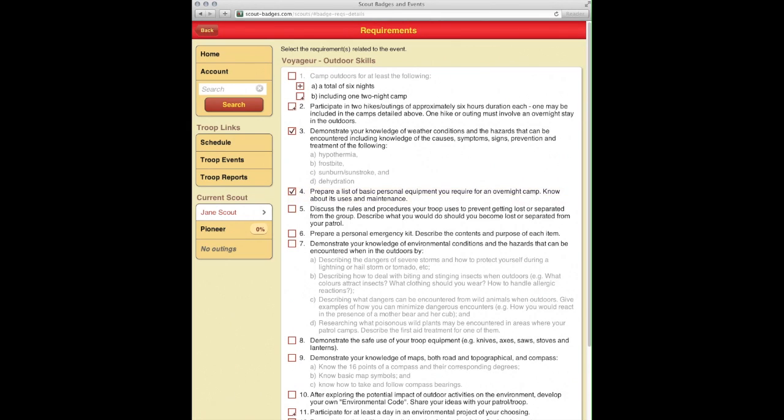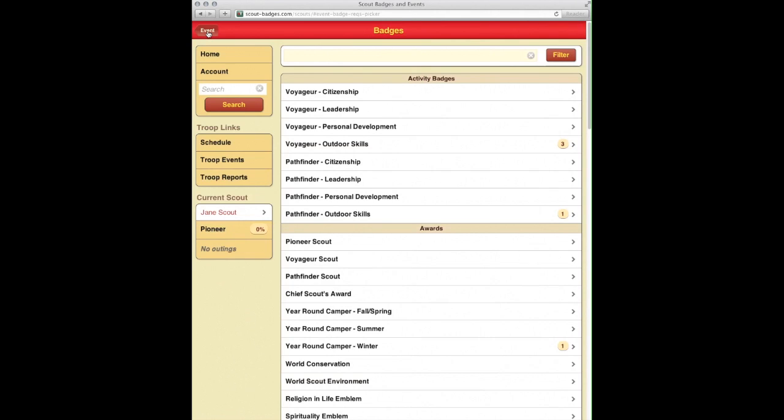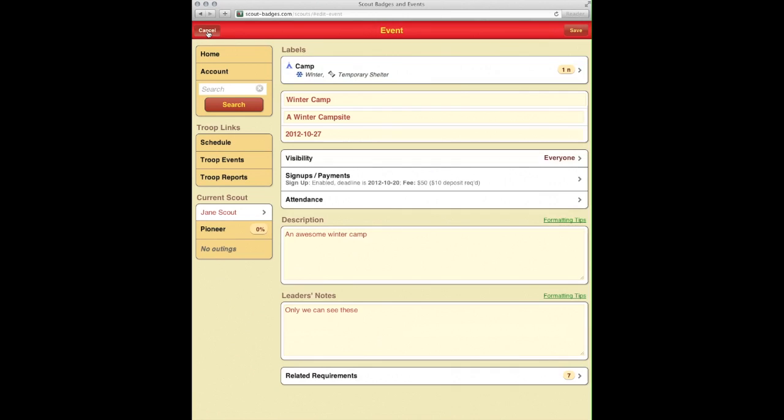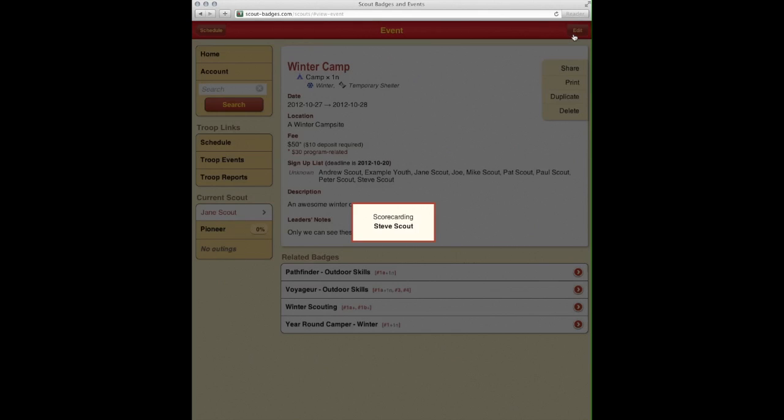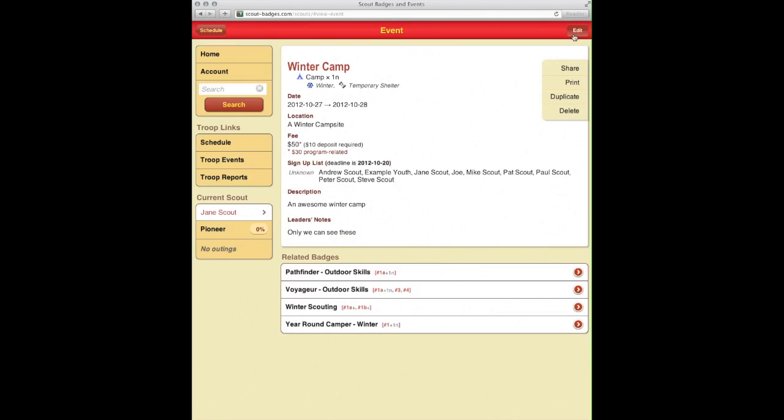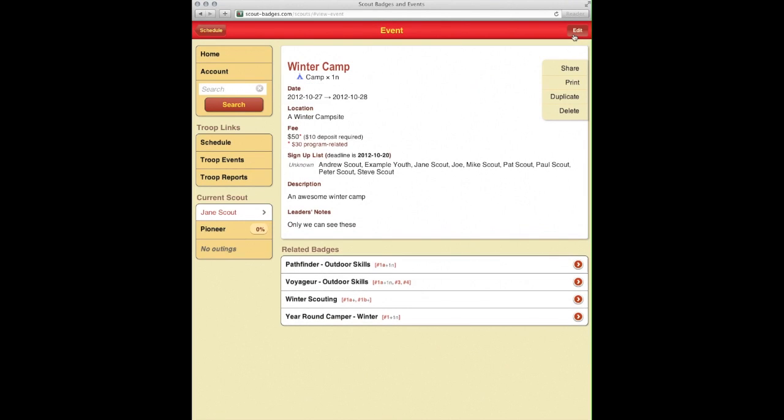In addition, they need to prepare the basic list of equipment and the uses and maintenance. So as our Scouts demonstrate that, we'll be able to mark it off. This just notes that we likely did it at this event. We'll go back here, go ahead and hit save, and there it is on our list.